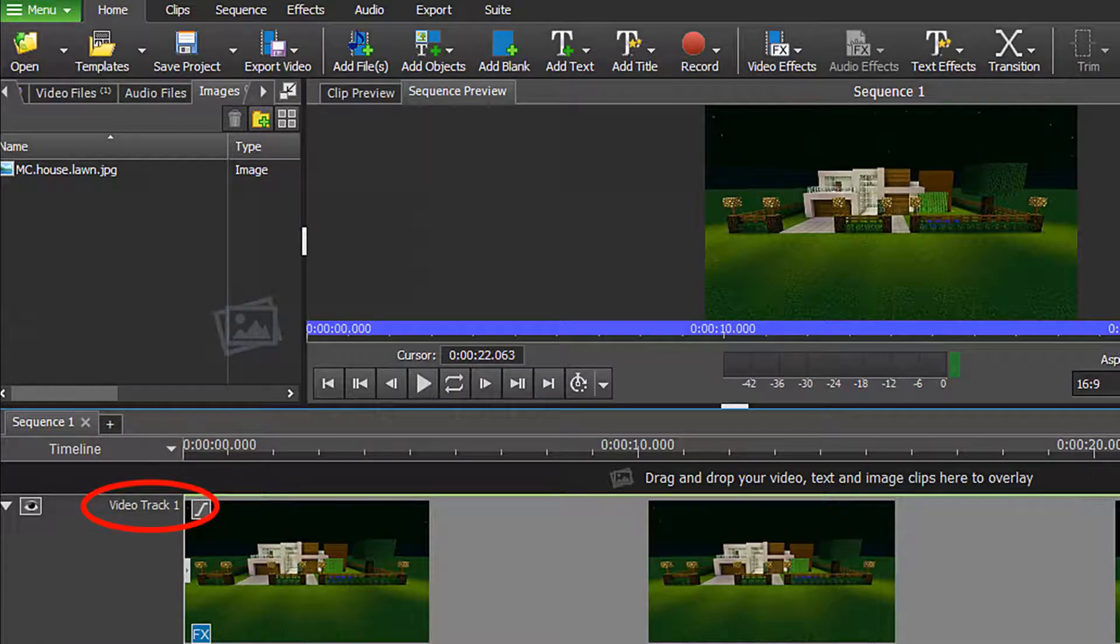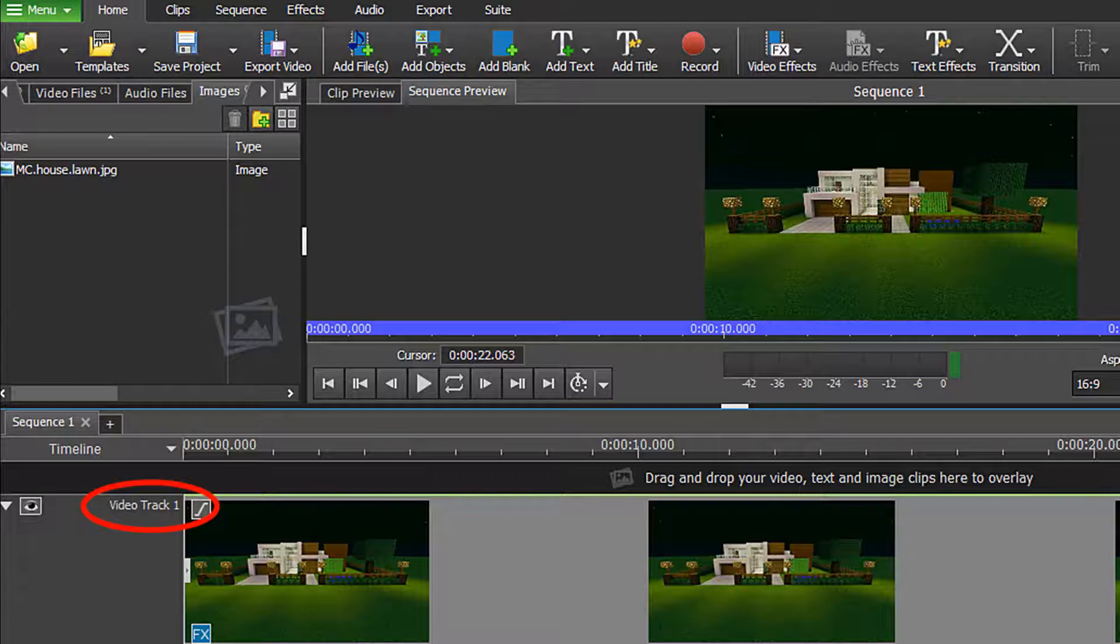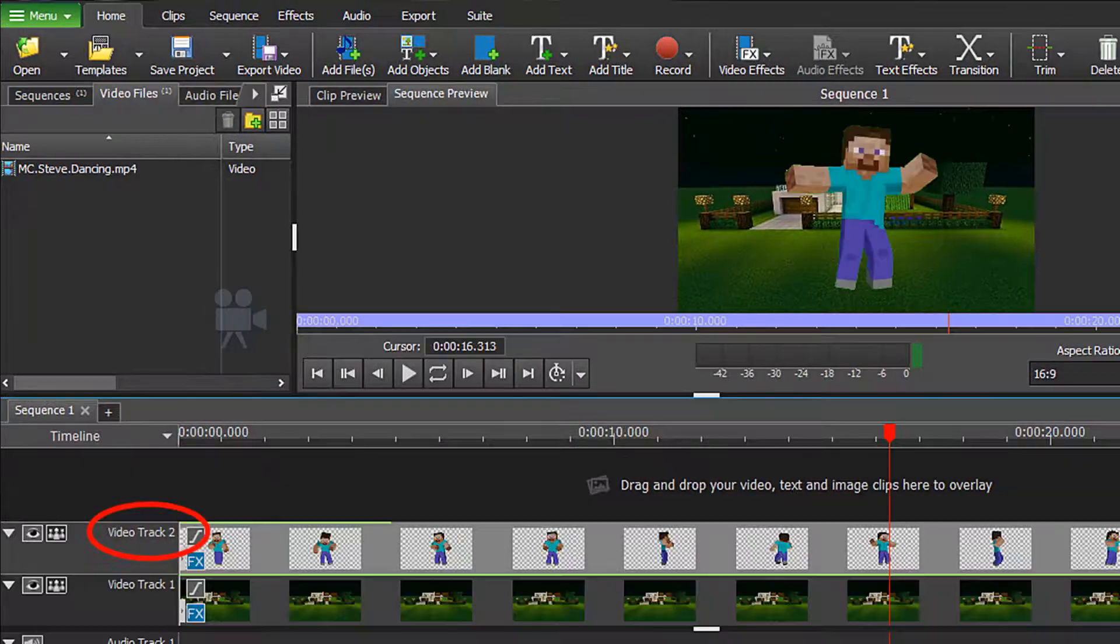Place your primary clip onto video track number one. For this tutorial, I am using a simple image file, but you can use a normal video clip as well.